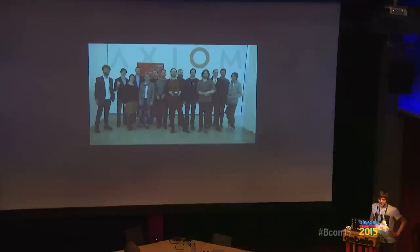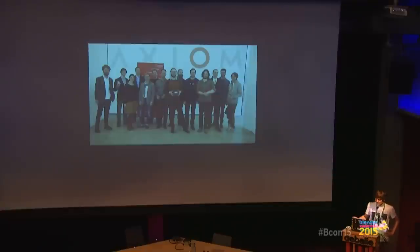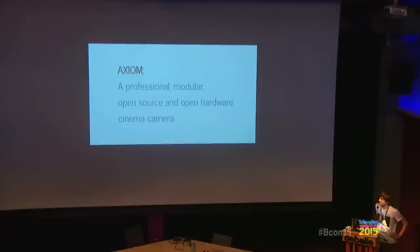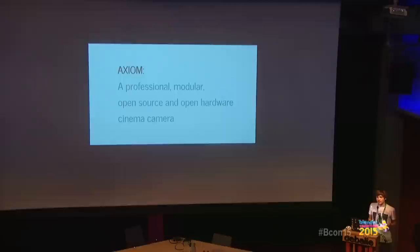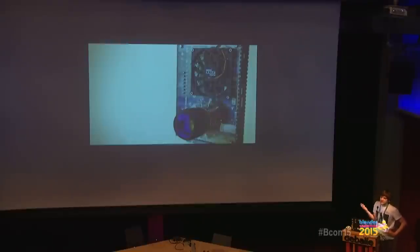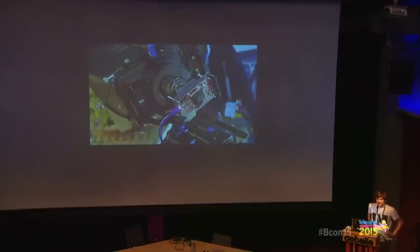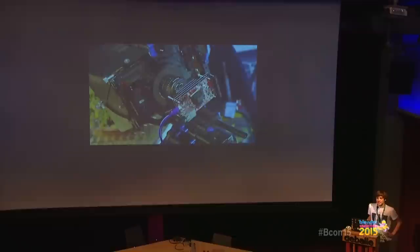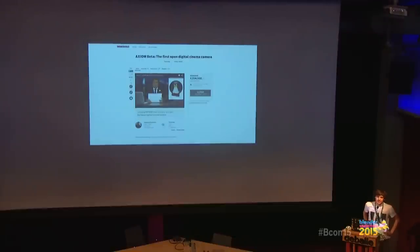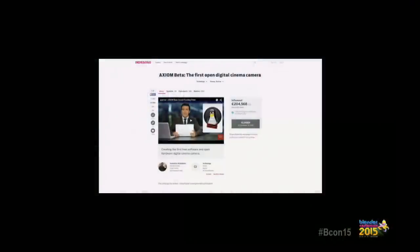To start things off, I want to give you some background. As I stand here, I'm only a very tiny fragment of a large international community and project called the Axiom Project. Who of you has already heard about the Axiom Project? Okay, not too many, which is all the better because the slides make sense.